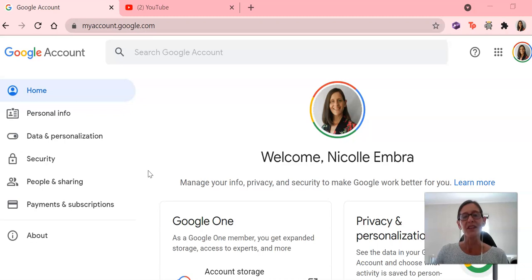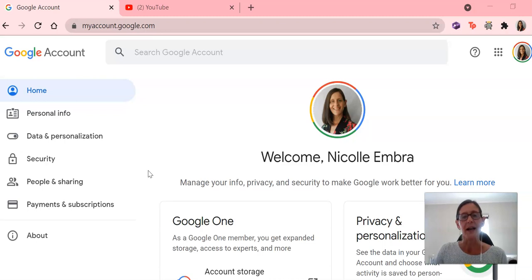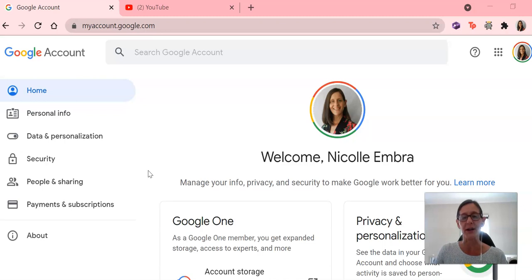The first thing you'll need to do if you don't have a Gmail account is to create one, and you can do that by going to myaccount.google.com/signup.